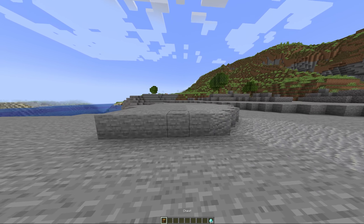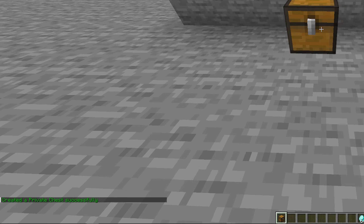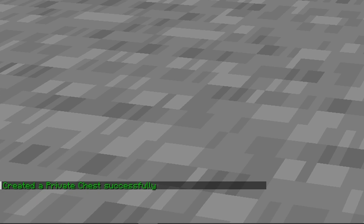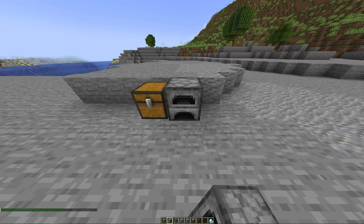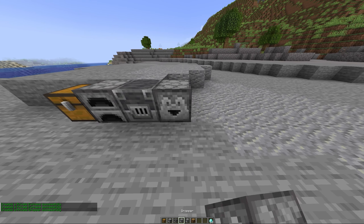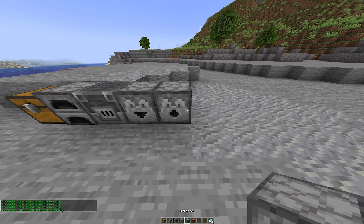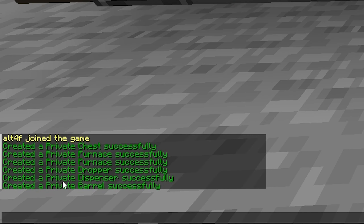I've now joined the server, and if we go to place a chest, you can see in the chat it says 'created a private chest successfully.' This will also work for things like furnaces. So I'm going to place a furnace, a blast furnace, a dropper, a dispenser, and also a barrel — and in chat, they have all shown up as well.